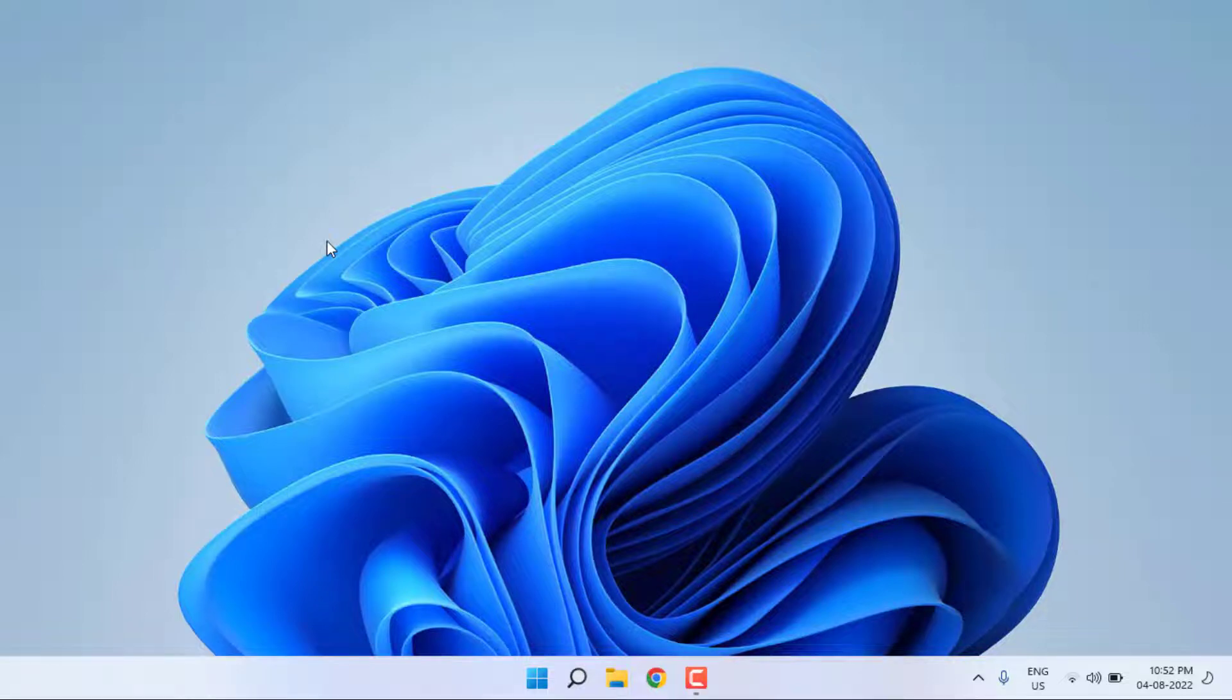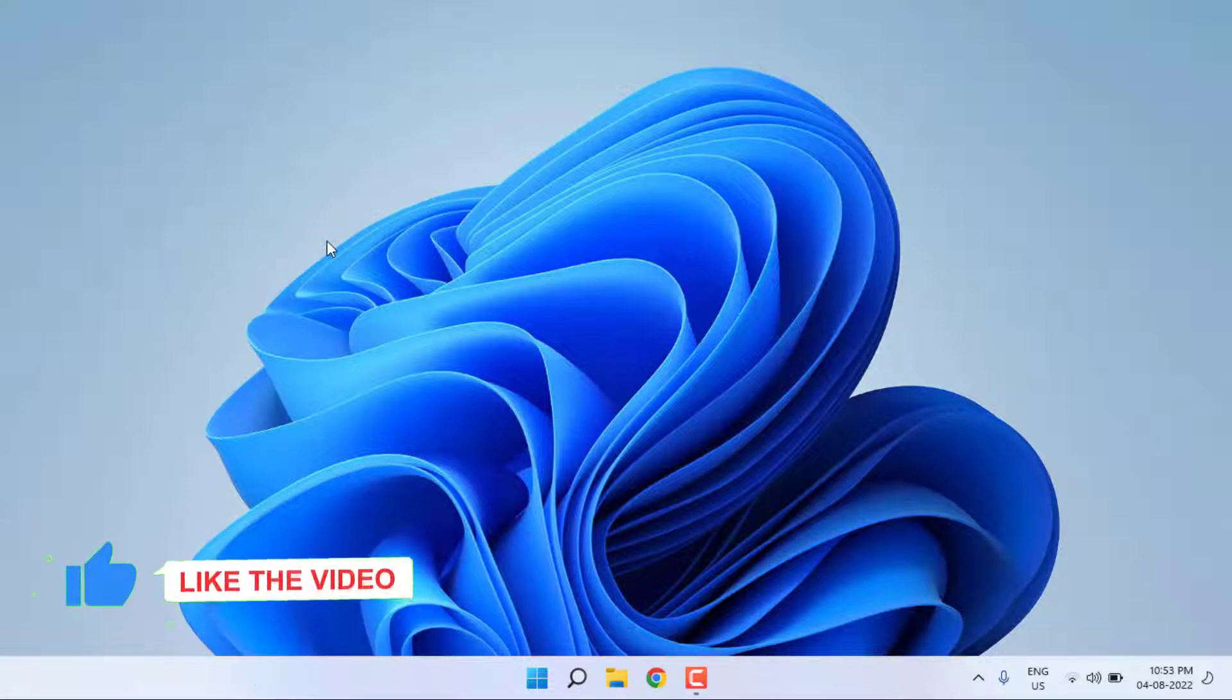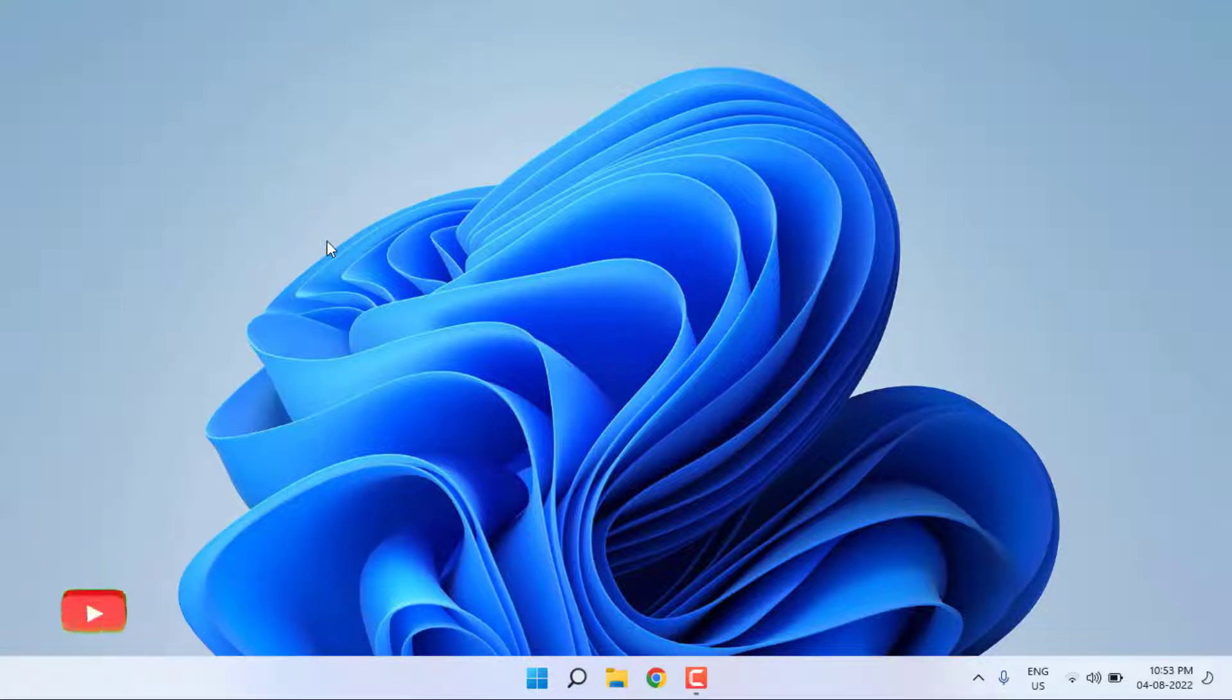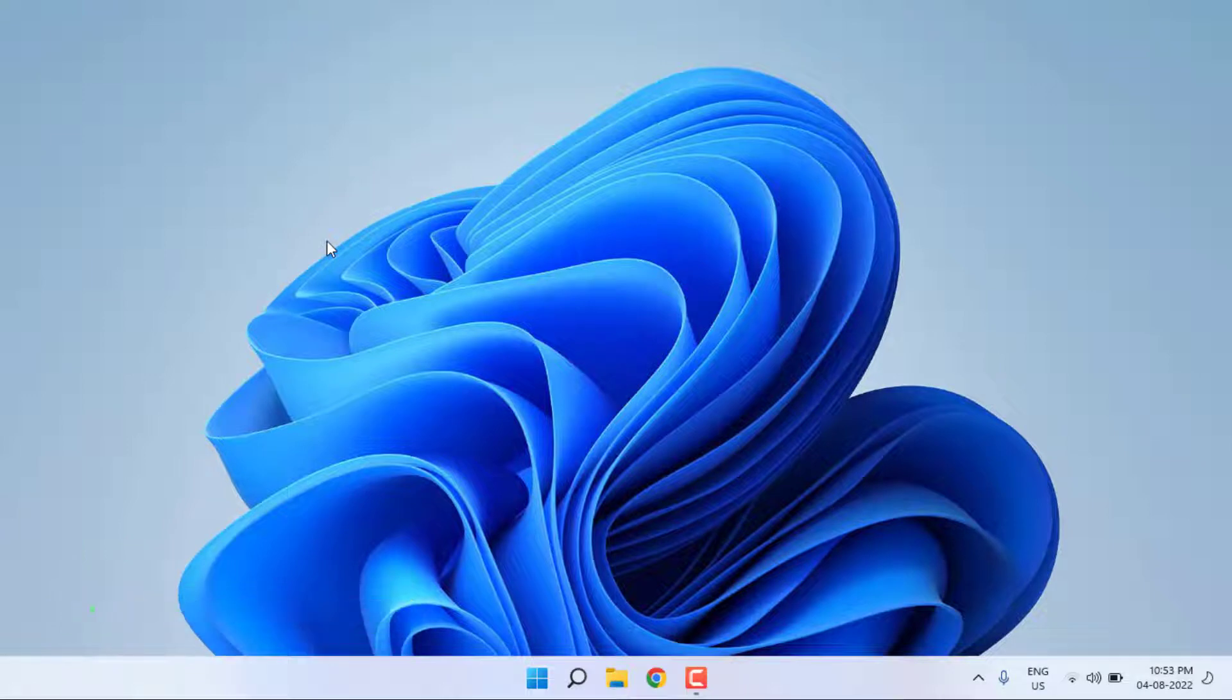Hi friends, welcome back to another video. In this video today, I'm going to show you how to fix AMD graphic driver error code 182. Let's fix this problem, just follow my simple steps.